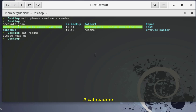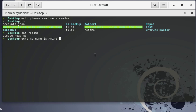Now, what happens if you want to insert more text into this file? You might think you can simply type echo followed by the text you want to insert — for example, 'my name is Amina' — and redirect it to the same file using the greater-than sign. You get no error, so you might think the file now contains two lines: 'please read me' and 'my name is Amina'. But this is false.